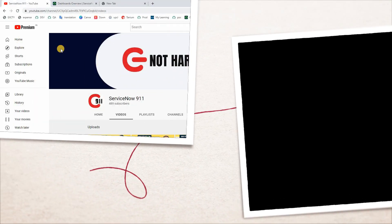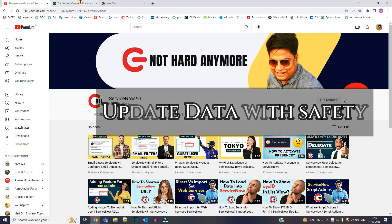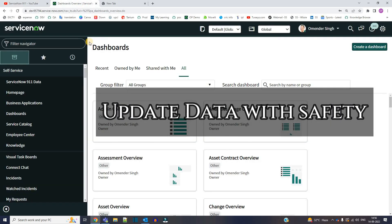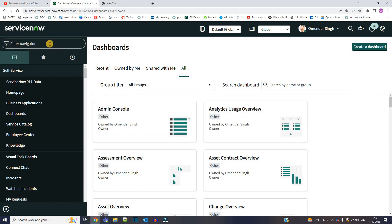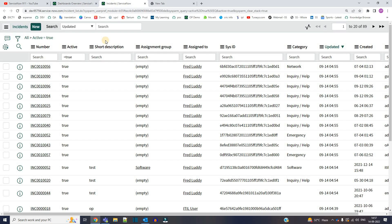Hello ladies and gentlemen, welcome back to ServiceNow 9-1-1. In the series of Tokyo updates, today we are discussing a very important thing: updating the data of a table in a very easy manner. So let me go to the incident table, my favorite one.